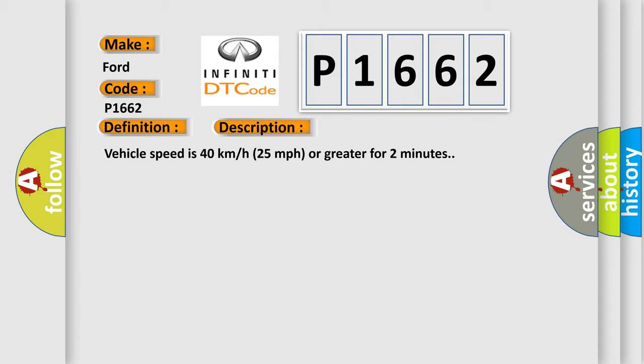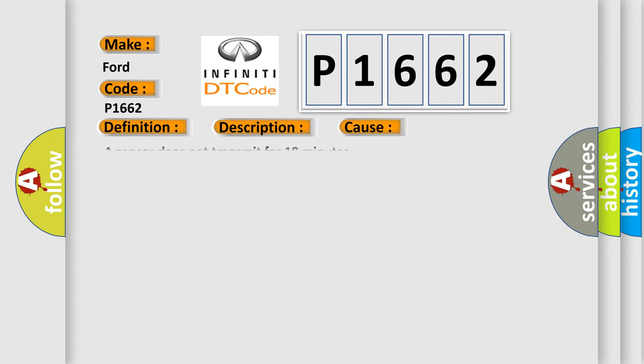This diagnostic error occurs most often in these cases: a sensor does not transmit for 18 minutes.